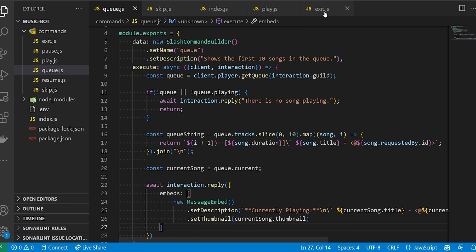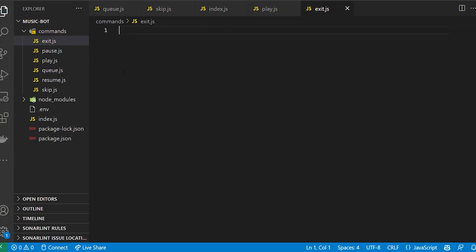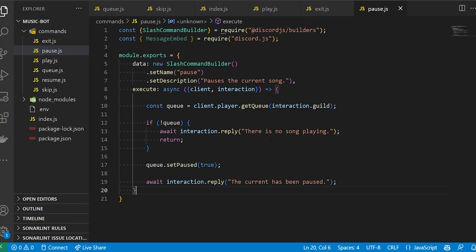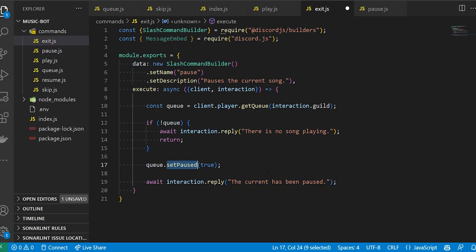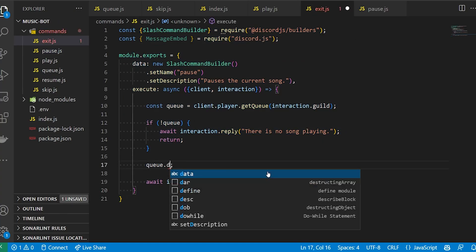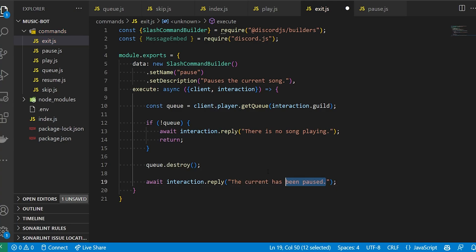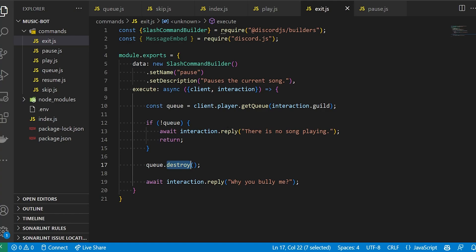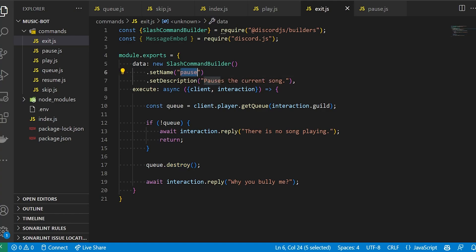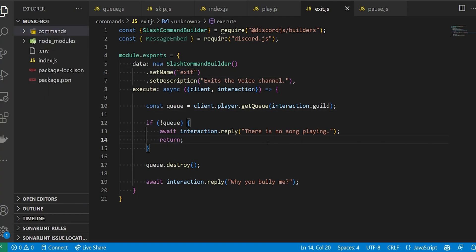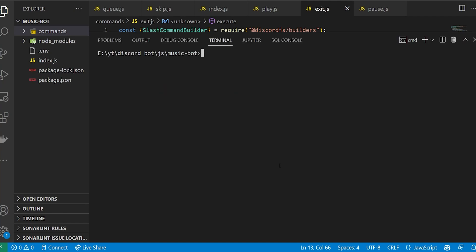We've got just one more to go: the exit command. We copy our pause code and instead of calling setPaused, we call queue.destroy, which gets rid of everything in the queue and kicks the bot from the voice channel. You can give a final message like 'Why are you kicking me out?' We also make sure to set the correct names like 'exit'. That is all the code we need.